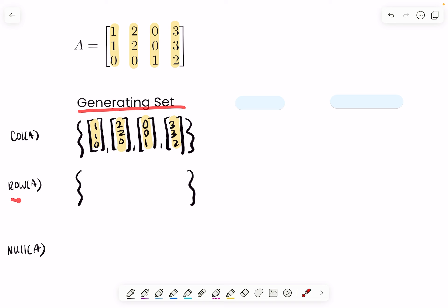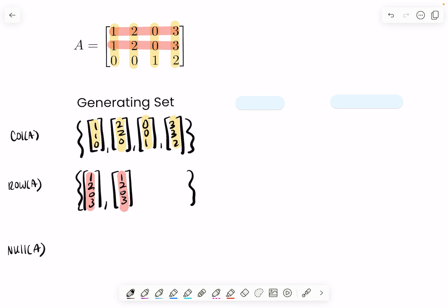The generating set for your row space of A is just your rows: your first row, second row, and third row. The set that will generate your null space of A is made up of all of the vectors x that your matrix A sends to zero — in other words, Ax is equal to zero. Specifically, it is the vectors that multiply your free variables in parametric vector form.